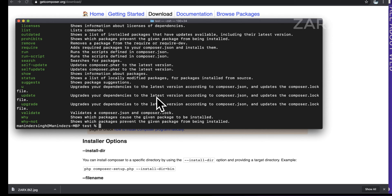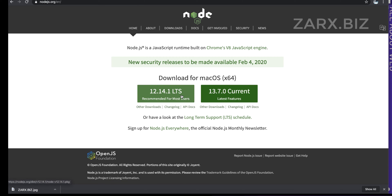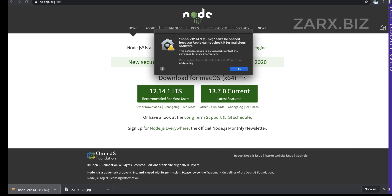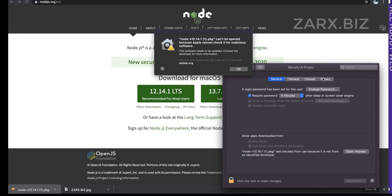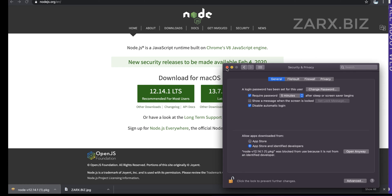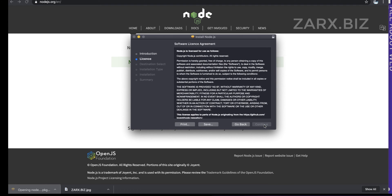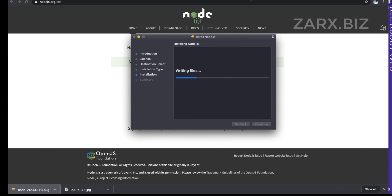Once Composer is set up, make sure Node.js is working as well. Search for Node.js on Google, go to the website, download the recommended version, and install it. On Mac, you might get a security error saying the publisher isn't recognized. Go to System Preferences > Security & Privacy, where you'll see Node.js was blocked. Enter your password or use Touch ID to allow it, then open and install it.